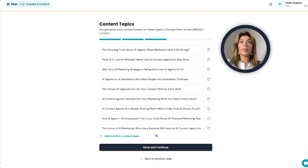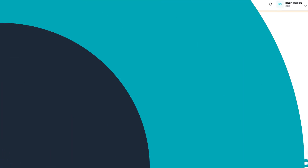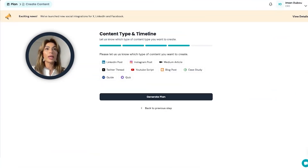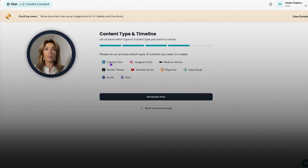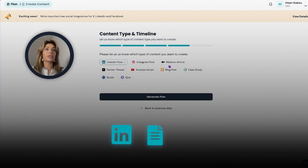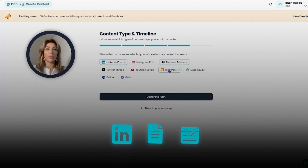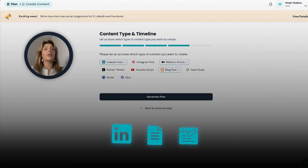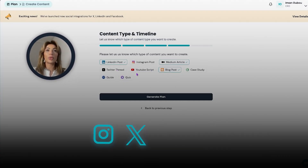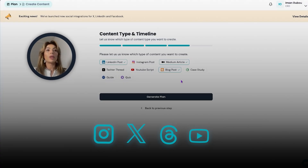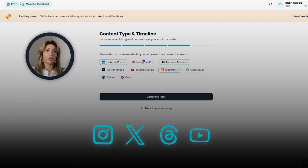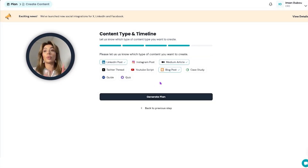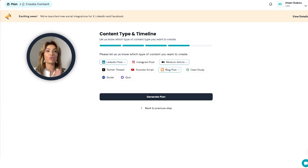I'm happy with my content topics and now I'm going to move forward. For our case, we mostly publish LinkedIn posts, Medium articles, and blog posts — we're very much invested in long-form written content. But of course you can also choose Instagram posts, Twitter threads, YouTube scripts, or whatever you typically post. We will be adding a lot more content types here soon, so keep that in mind.